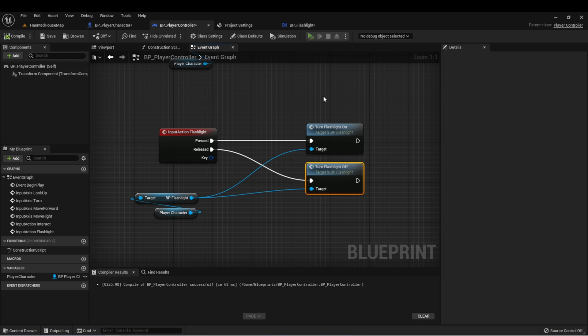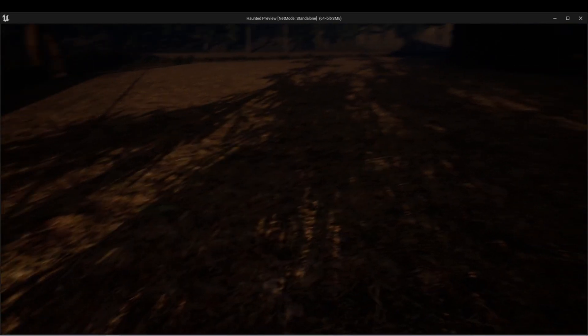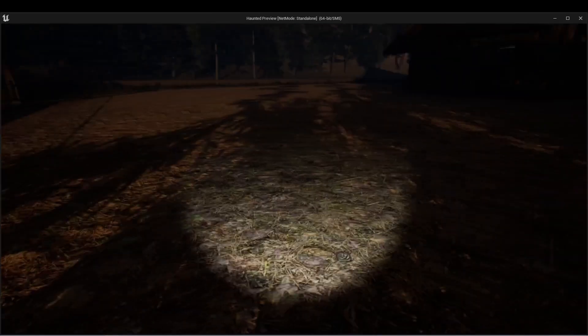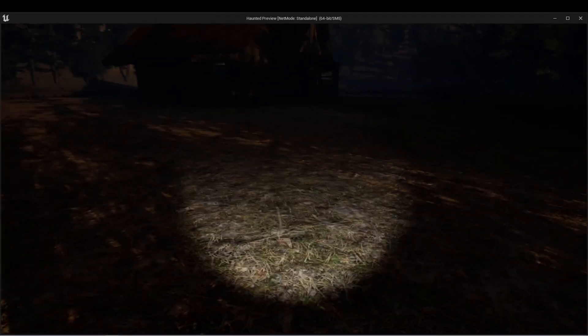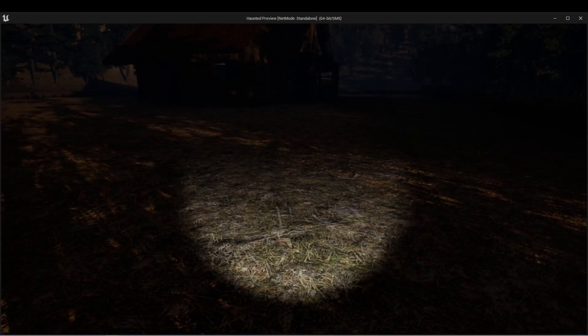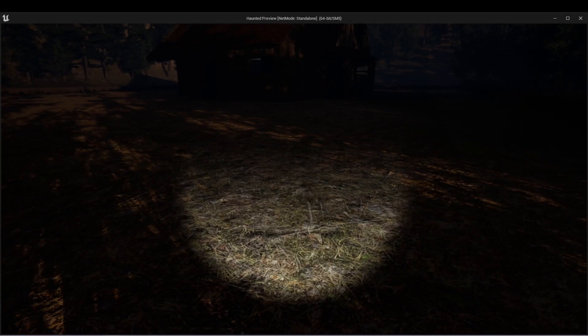Let's compile and press play. And when I hold the F key, the flashlight turns on. And when I release it, the flashlight turns off. This is just a way to test that the functionality is working for now.